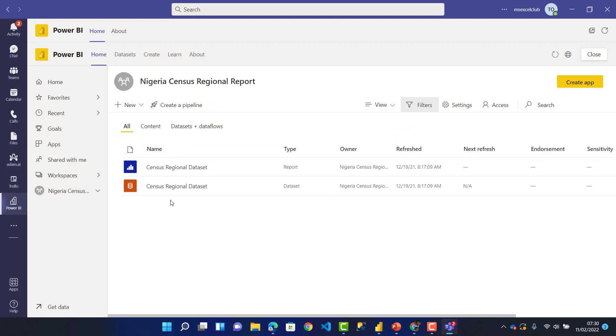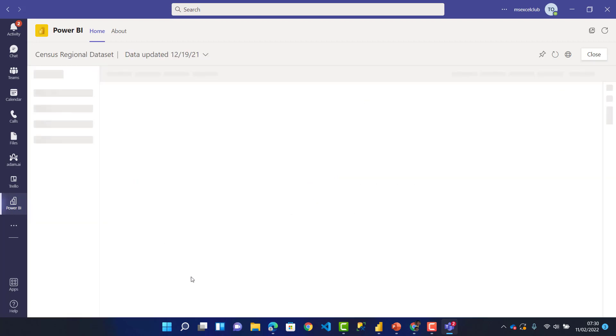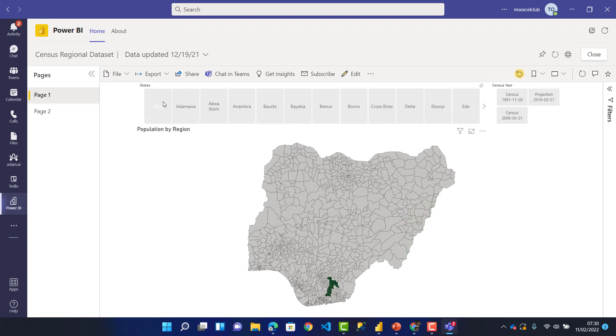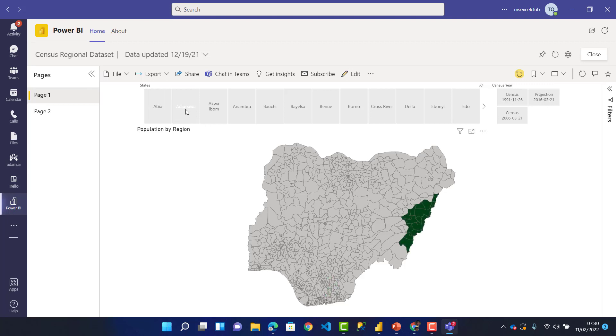I'll open the report which is over here. You can see this report. This is how your Power BI online looks like, your Power BI service. It's been embedded in your Microsoft Teams and works the same way.